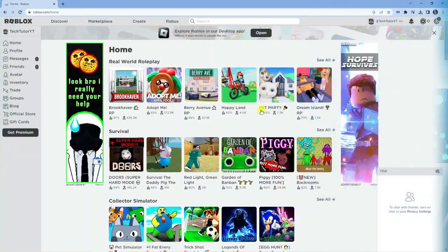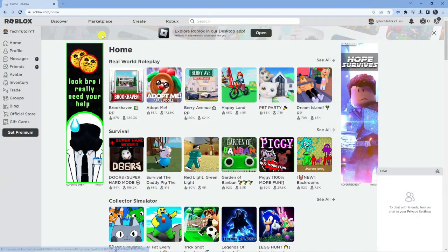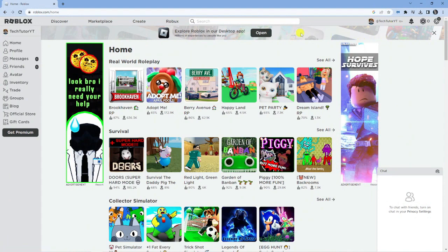As you can see, I'm currently here on roblox.com and I am logged into my account. In today's example, I'm going to be unblocking one of my alternative accounts that I blocked in a previous tutorial.